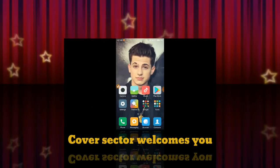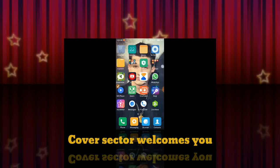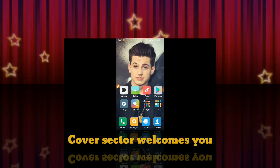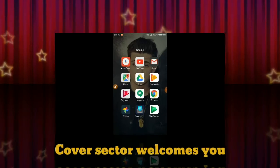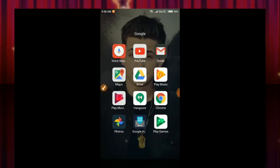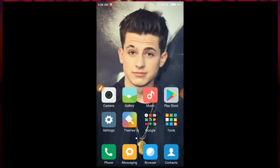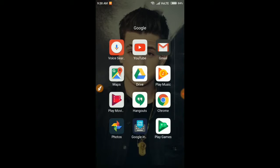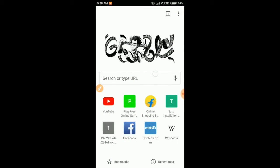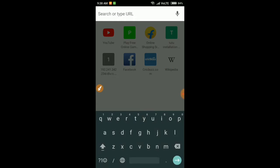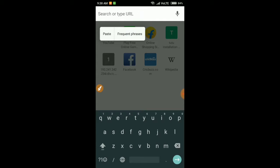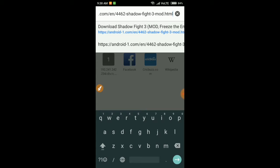Hello, what's up everybody! Today we are going to install Shadow Fight 3. Let's start the video. You can open a browser — the link will be written in the description.